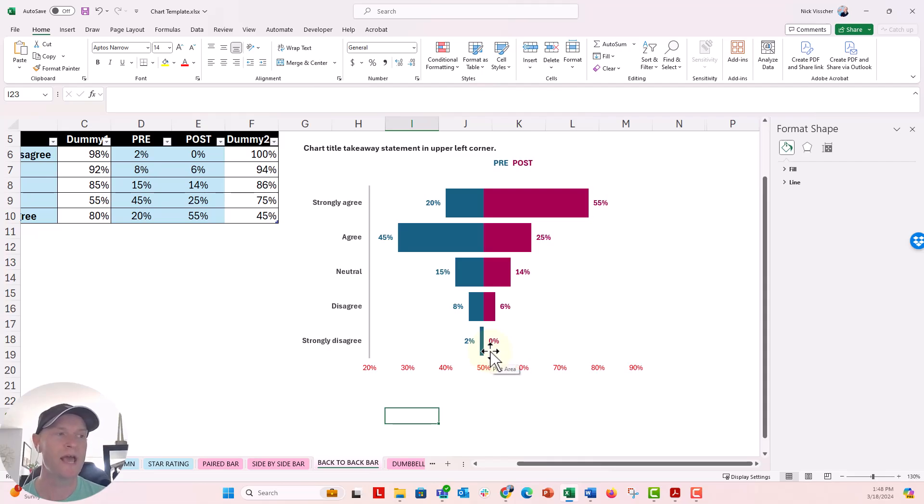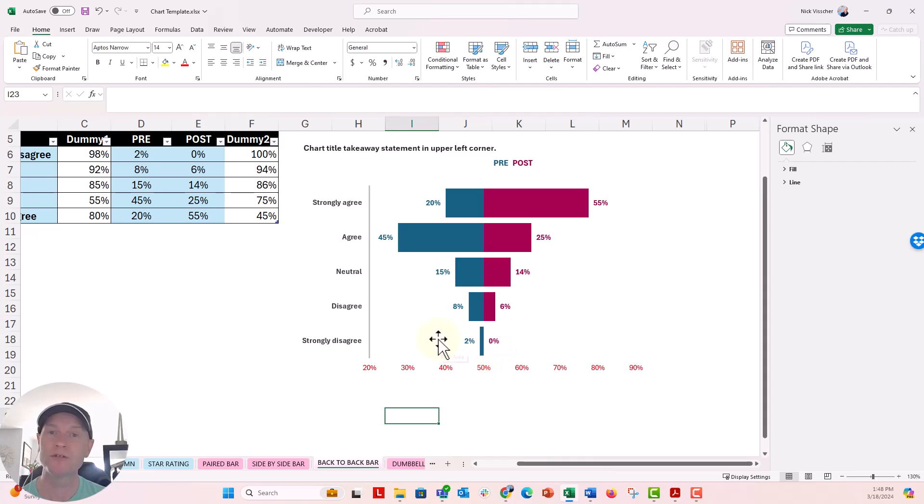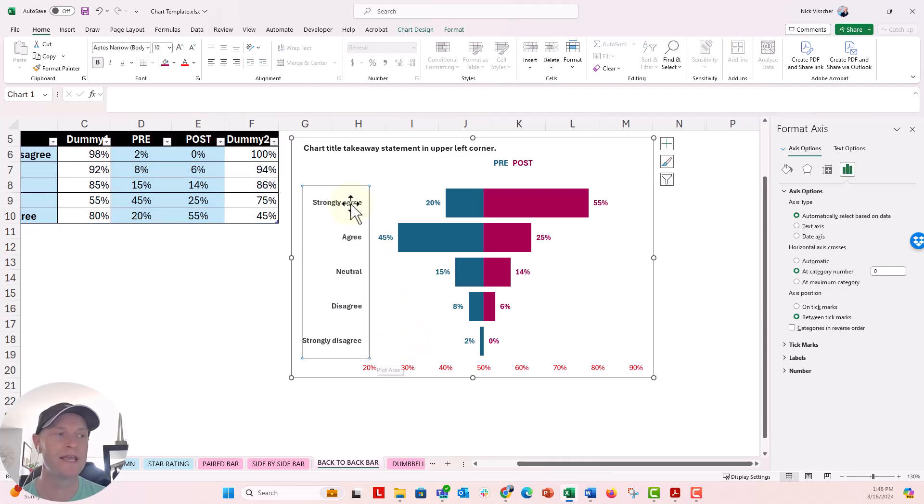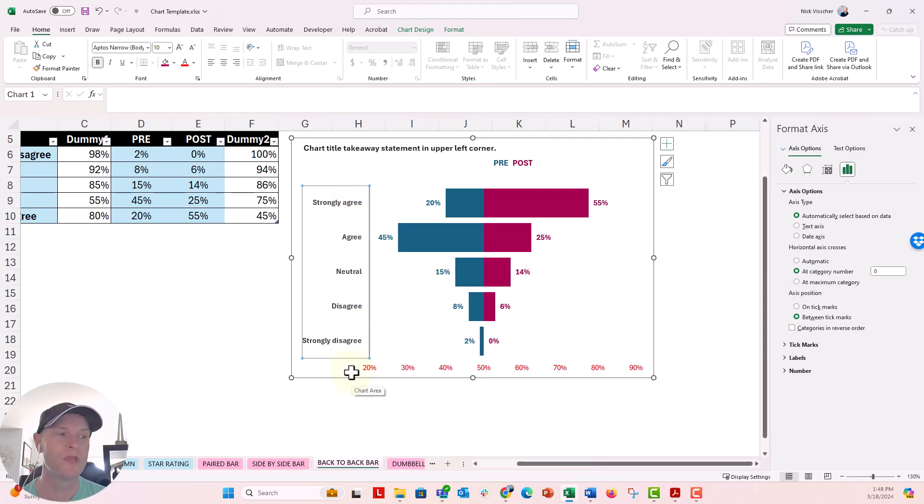So we can actually draw a line there. If we wanted to just insert a shape or a line, we could do that. But we can also embed it in the chart and make it part of the chart. So to do that, what we have to do is essentially move the axis line into the middle and then adjust the position of the labels here.